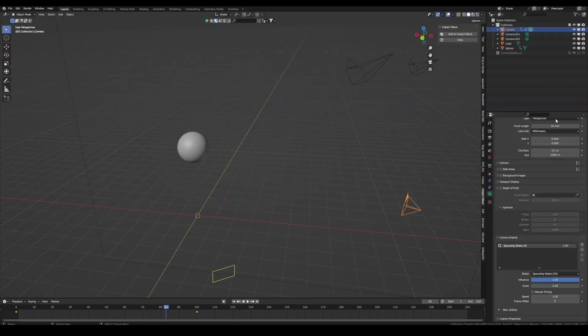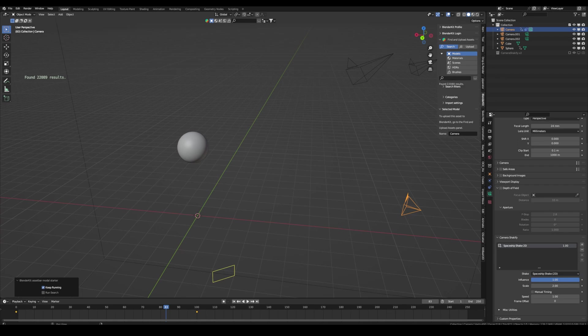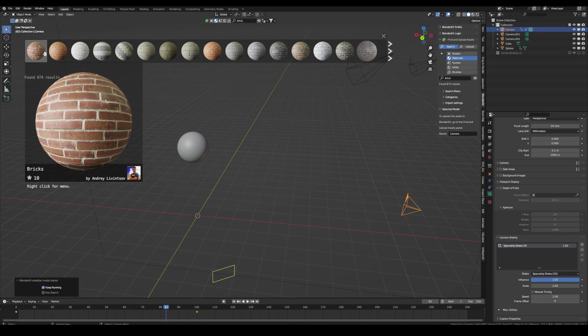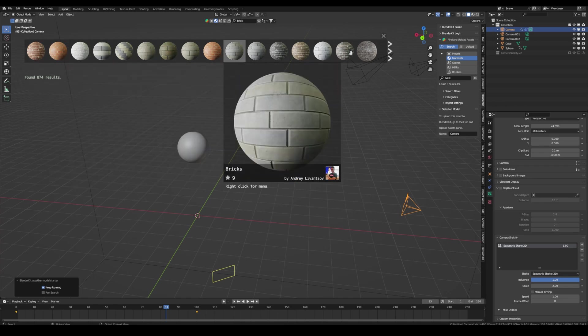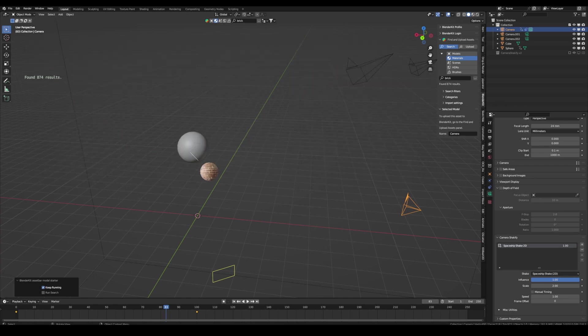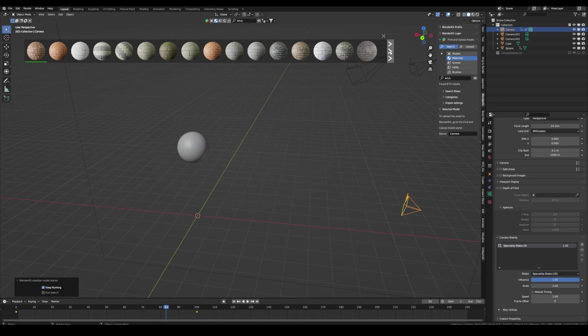Next up is Blender Kit. This is a really cool add-on. It has thousands of free models and materials. You can just search for them inside of Blender, for example, a brick texture. And now we can see these are all free and it's also just drag and drop onto your object, which is amazing.